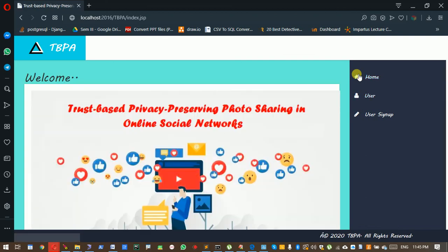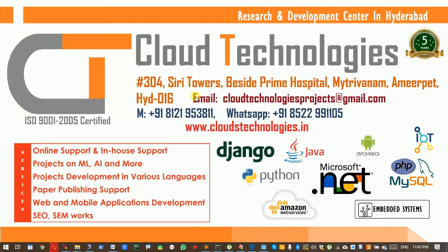Okay, this is the way we can achieve trust-based privacy-preserving photo sharing in online social networks. Thanks for watching. Please subscribe to our channel. Thank you.